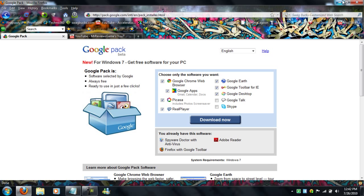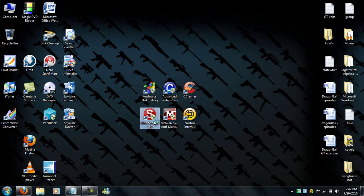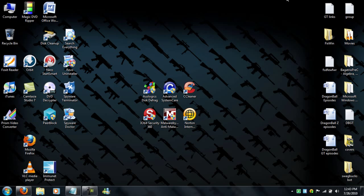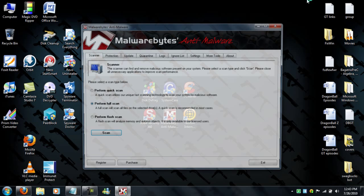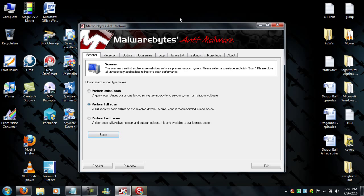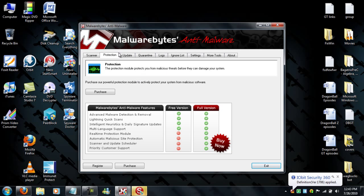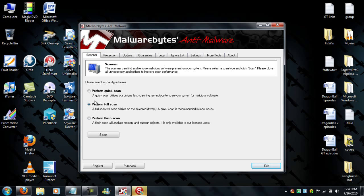Now you could get Malwarebytes and IObit Security 360. They're both good, they're both one of the best ones out there on the free market, freeware products. Now it says purchase, but it's free. You could keep searching and scanning for viruses forever. It updates by itself, you don't have to buy it.